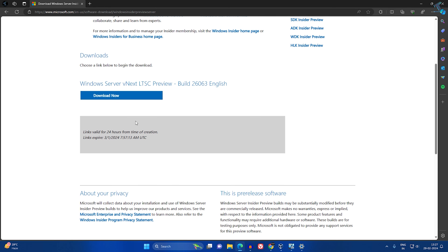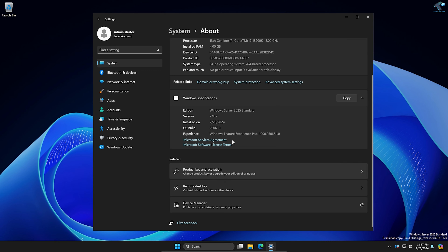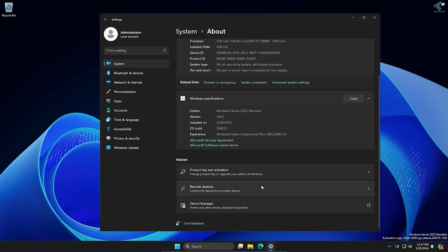As you can see, I'm getting a Download Now button, but I won't download it since I have already downloaded it on my PC and installed it in my VirtualBox. Through this way, you can download Windows Server 2025.